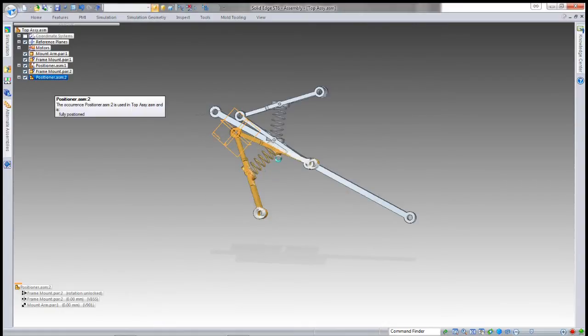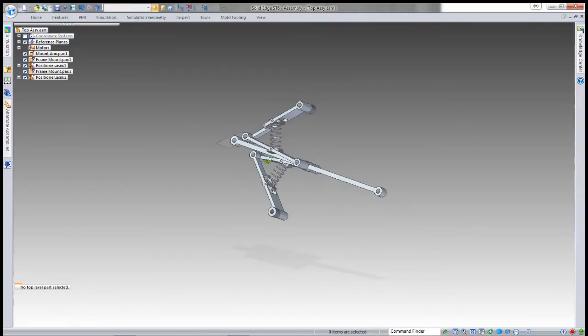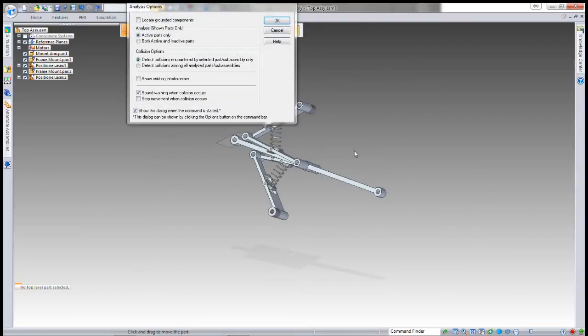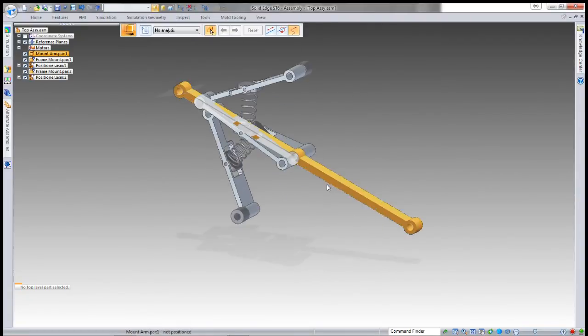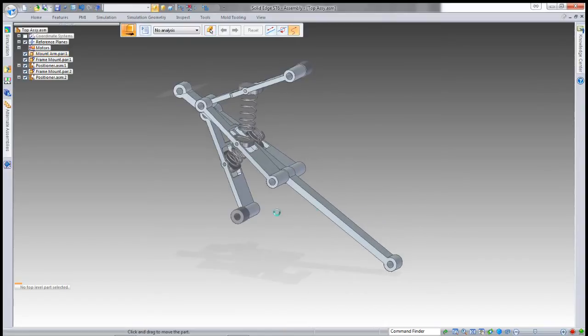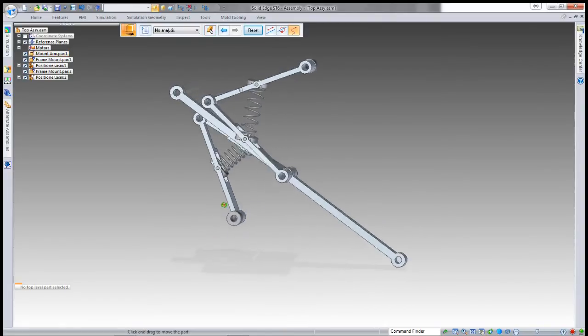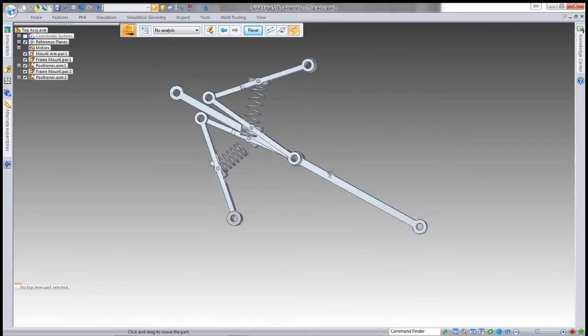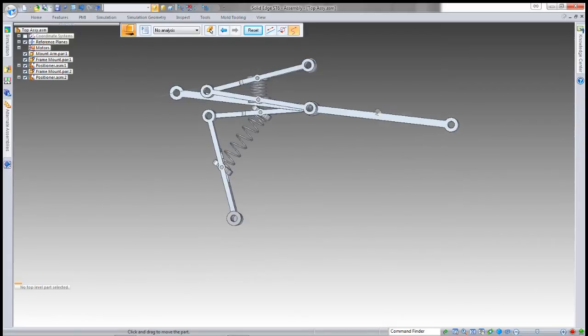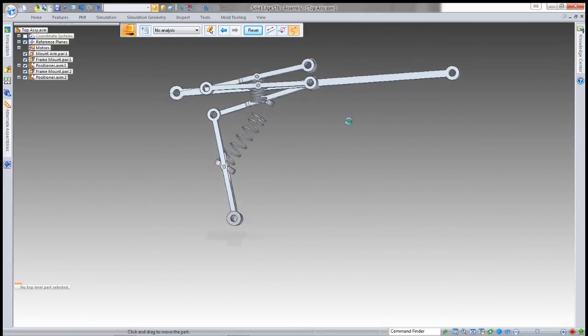Once that's done, it will promote the definition of the next spring as well. I can then drag the assembly, and you'll note that both springs update, even though they're in opposite directions. Both springs update to the corresponding lengths that are required for the assembly.